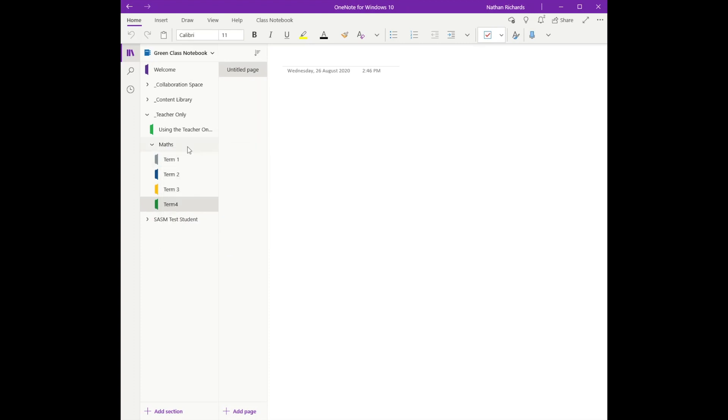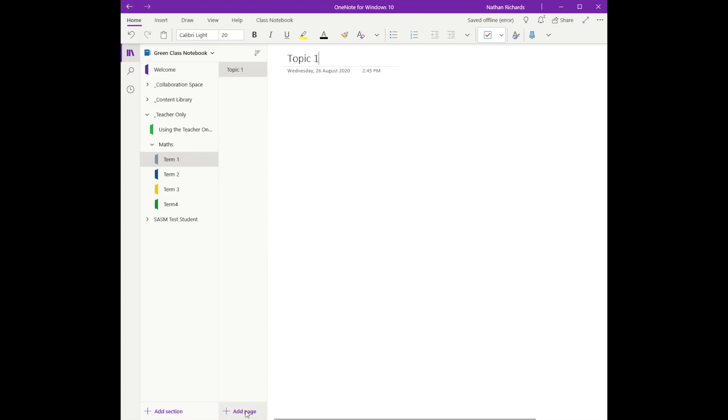Over on my right is where I have my pages, and I also like to have a certain structure here as well. To do that structure, I'm going to type Topic - I'm going to put Topic 1. Then I'm going to add a page straight underneath it and put Page 1. This is where I might build an activity.